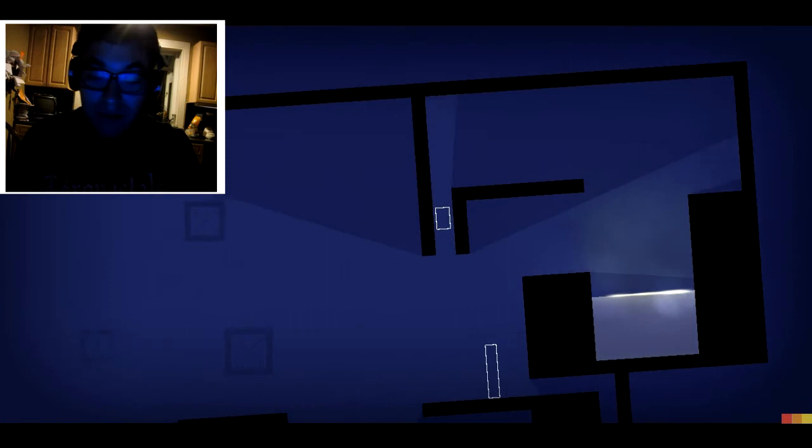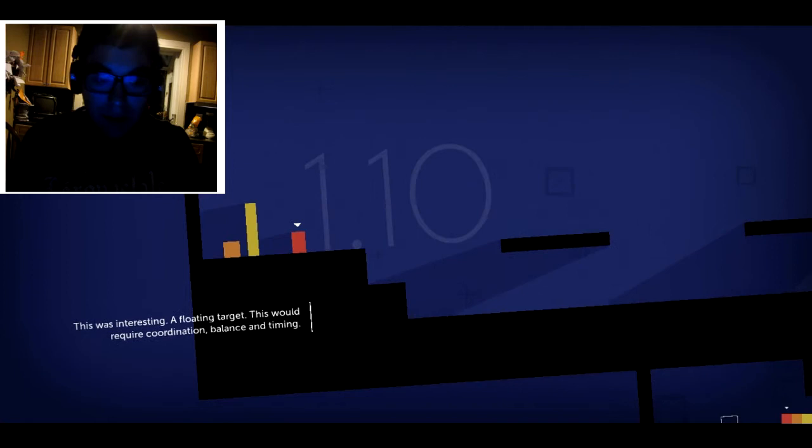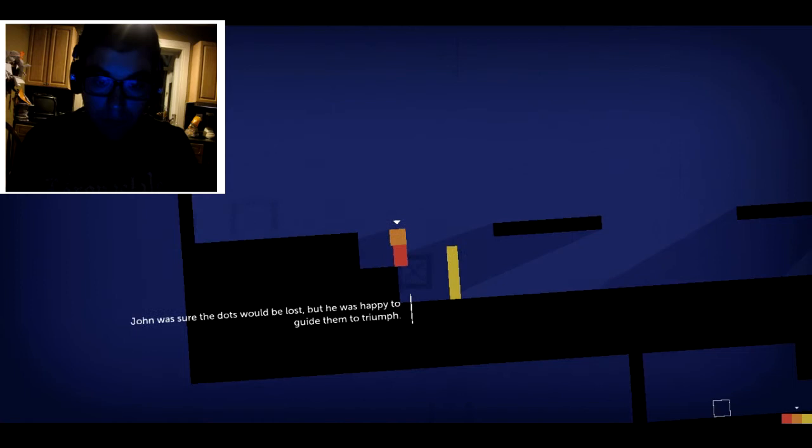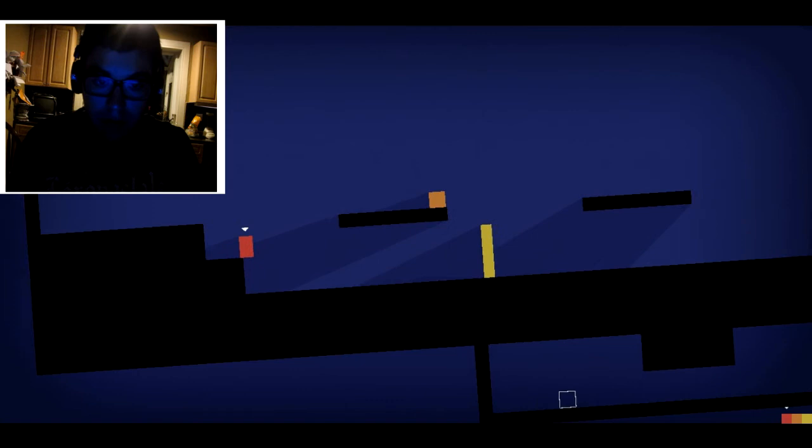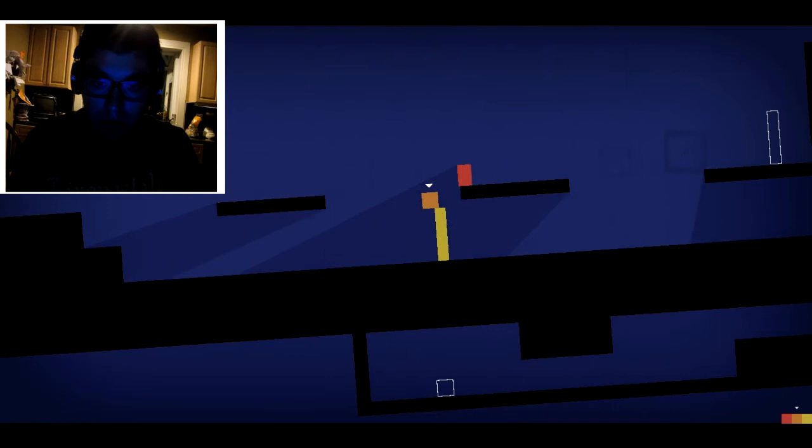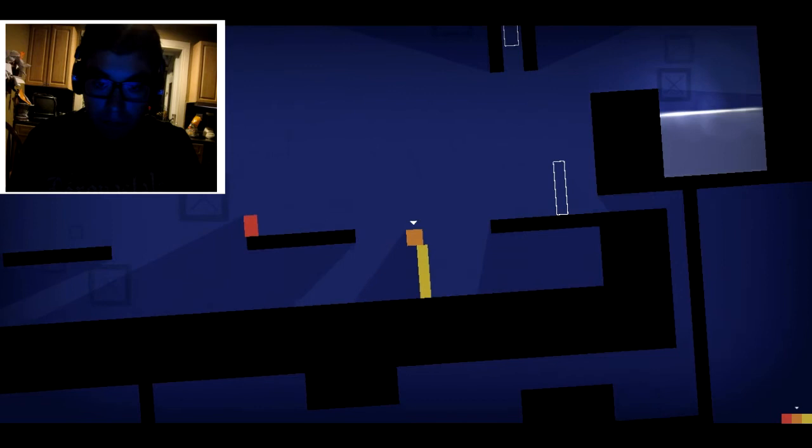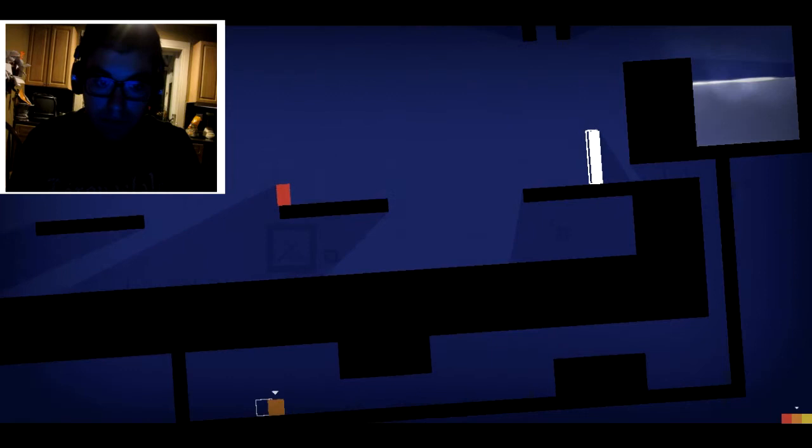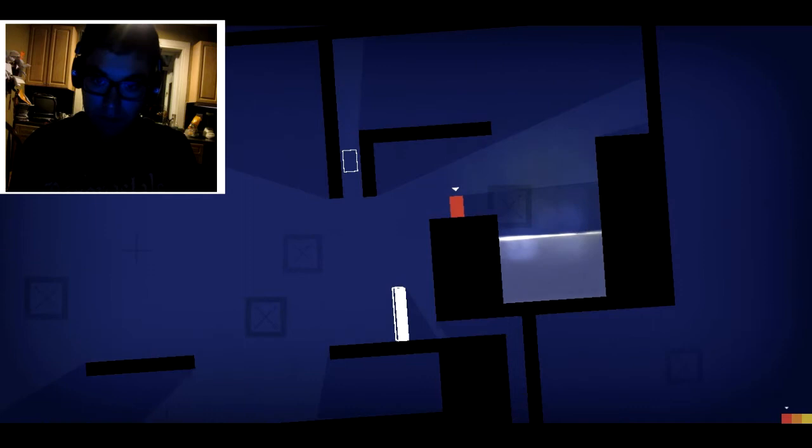Man, actually, that phased me. Affordant target. That would require one minute balance and timing. John was sure the dots would be lost. But he was happy to guide them to triumph. Maybe that's what the dots were for. They were there to extend John's reach. To make his performance even more impressive. John liked the thought. He decided to keep them.